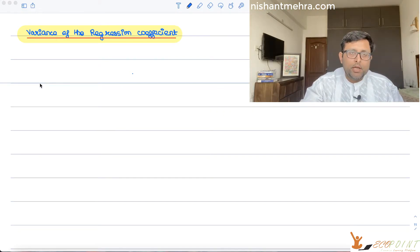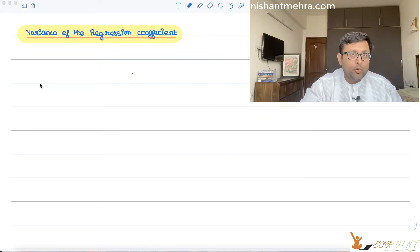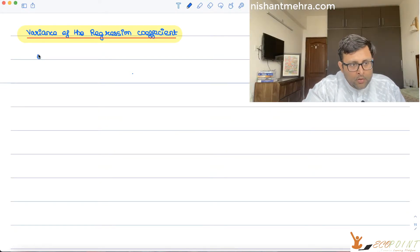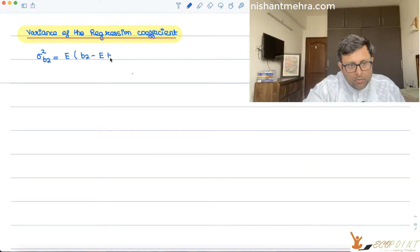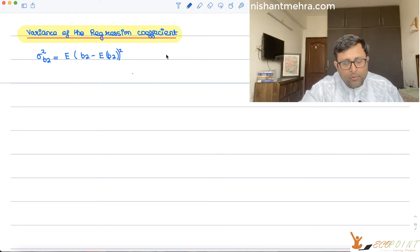We are now going to talk about the variance of the regression coefficient. In yesterday's recording we talked about the unbiasedness of b2, that is beta-2-hat. Now we're going to talk about the variance of beta-2-hat, that is the variance of that estimator. So sigma squared b2 is E of b2 minus E of b2, squared.